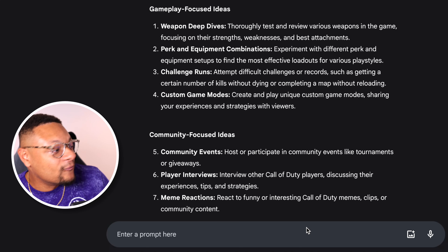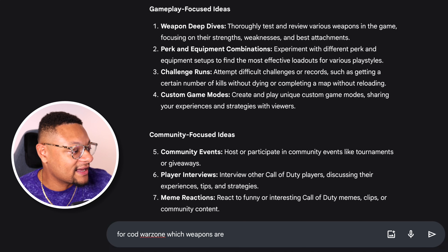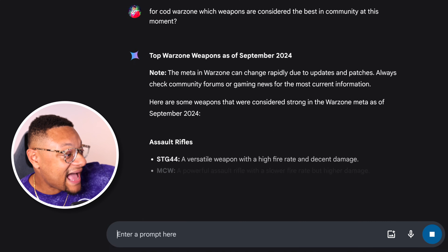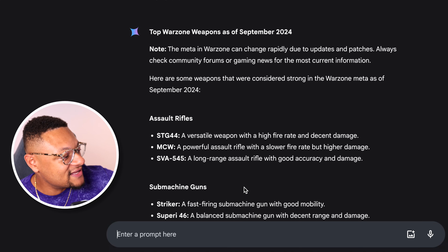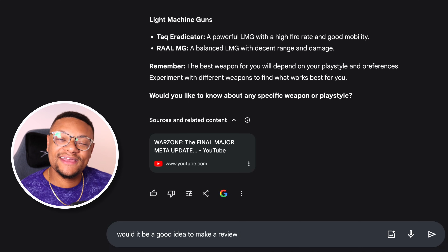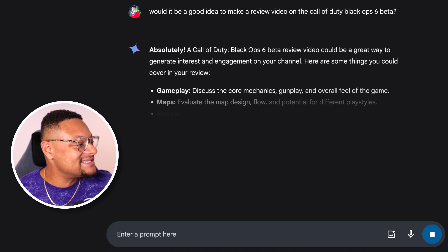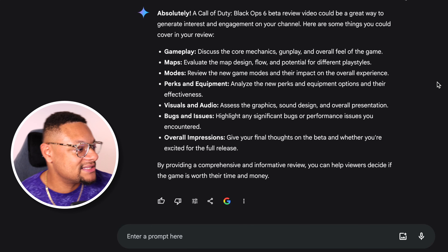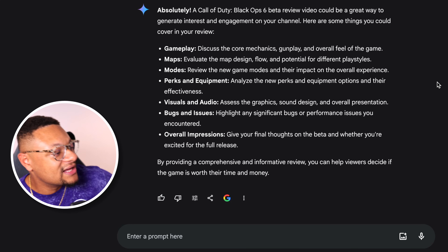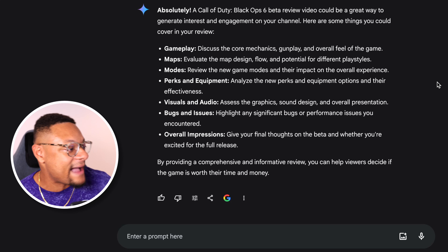We can deep dive into any one of these points. For COD Warzone, we can get a list of the guns that are being most sought after right now. As of September 2024, these are the different weapons broken out by their respective category that are matching the current meta. We can also use Google Gemini to bring our own ideas to the table. I'm going to ask it: is it a good idea to create a review video on the Call of Duty Black Ops 6 beta? Its response is absolutely. It states that this is a great way to increase engagement on my channel, and it also lists out different things we can talk about within that review video — from gameplay, the maps, the modes.